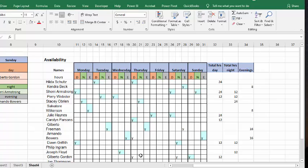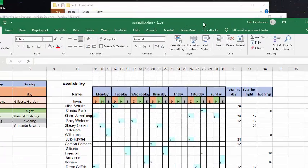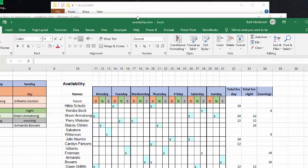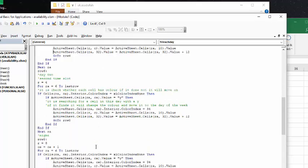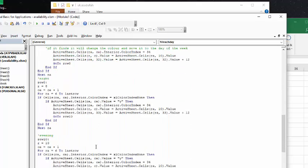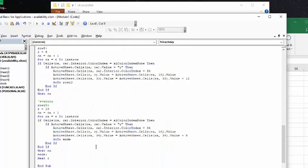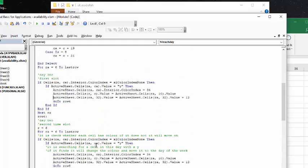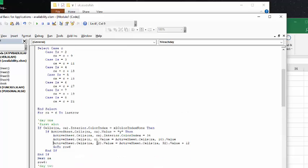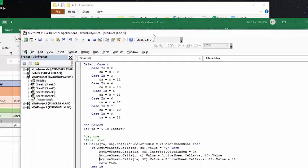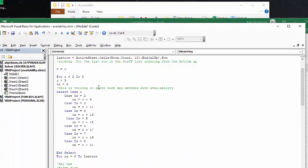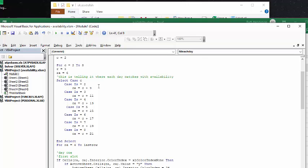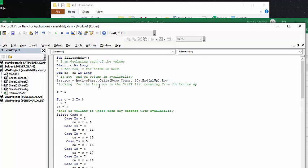The code basically repeats for each day and each section of the schedule. If you notice, I don't have a date specified in this calendar, but what I've done is I've declared everything as active sheet.